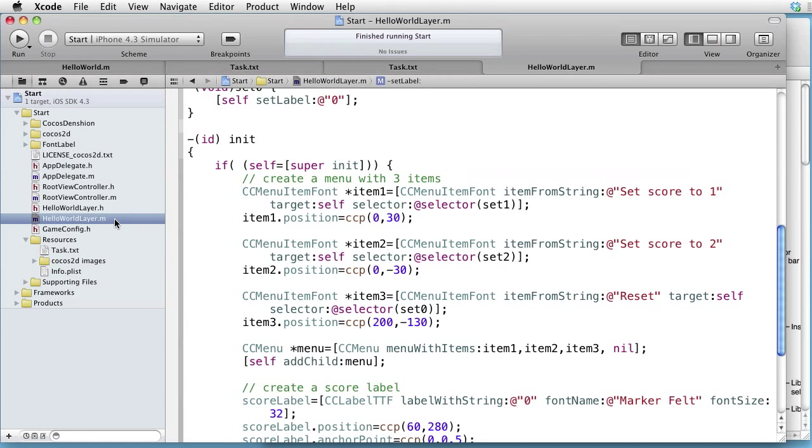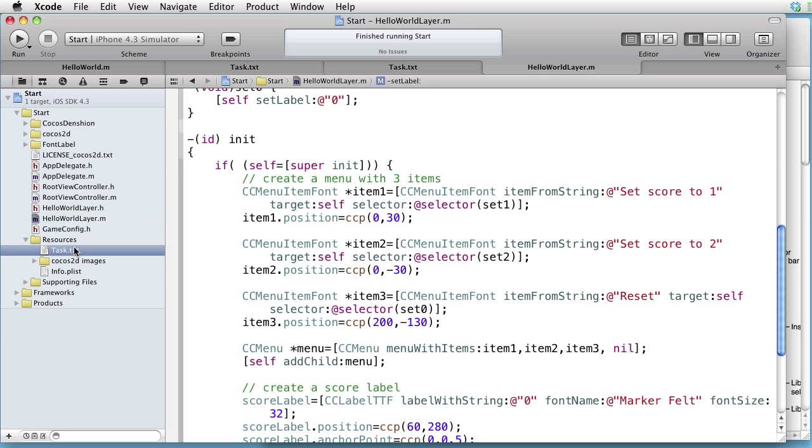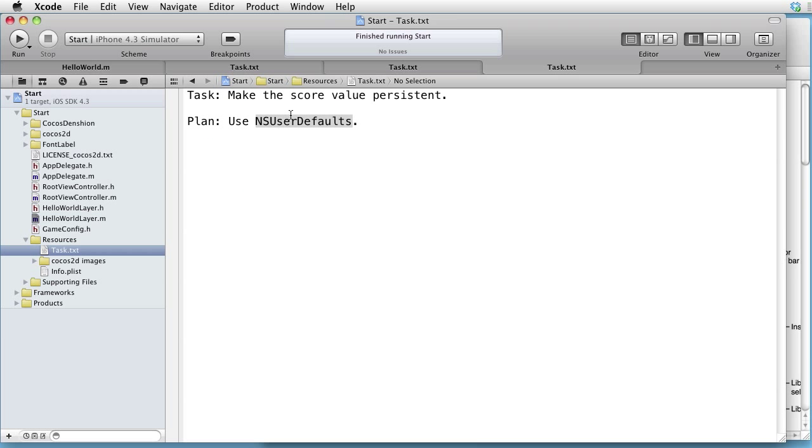Let's now go to Xcode and see how we can get some persistent data. We are inside Xcode. Our task is to make the score value persistent. And our plan is to use NSUserDefaults.